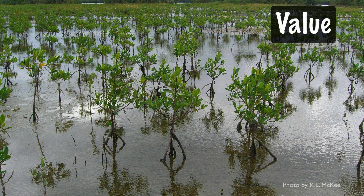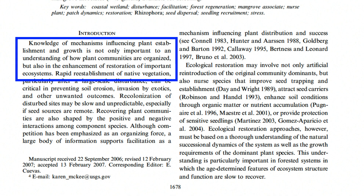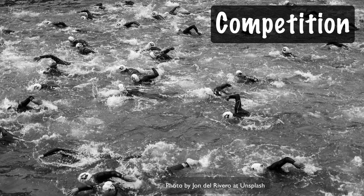Don't expect editors, reviewers, and readers to figure out why the topic of your paper is important—tell them. Explain the value of your research in the introduction and repeat it in the abstract, discussion, and conclusions. In this example, the value of the research is stated here in the introduction: 'Knowledge of mechanisms influencing plant establishment and growth is important to an understanding of how plant communities are organized and to aid in restoration of damaged ecosystems.'